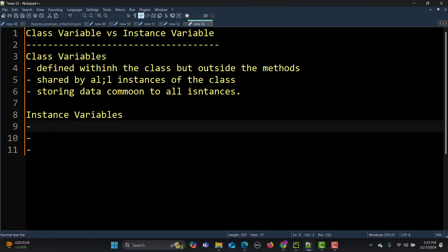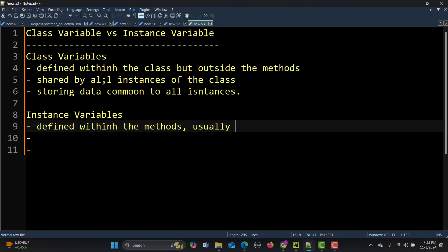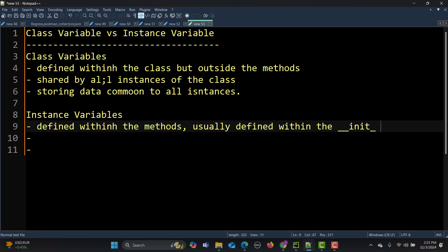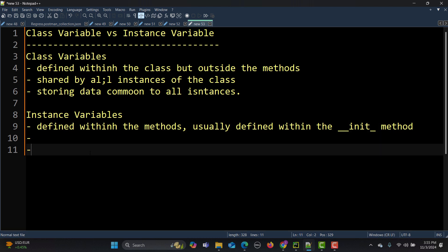Now let's talk about instance variables. Instance variables are defined within the methods, and specifically they are usually defined within the __init__ method. We haven't learned about the init method yet but we will — for now, understand that instance variables are defined within the methods.